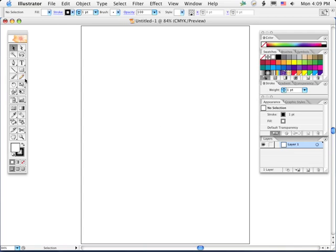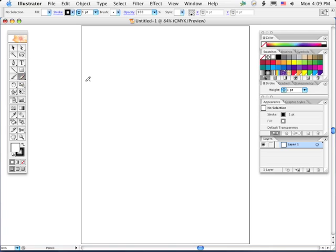So I'm going to make a couple of objects using a couple of different tools just to stress that all of these creation tools basically generate the same kind of object.